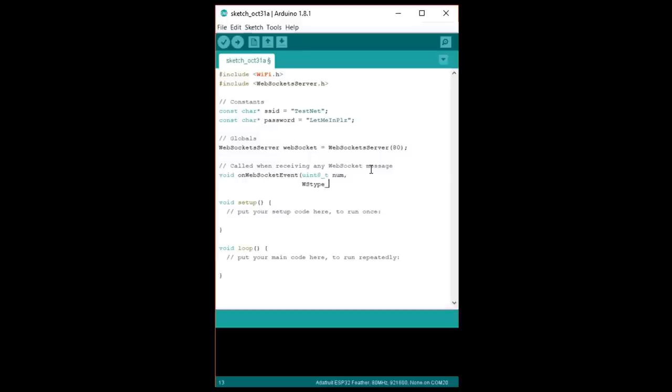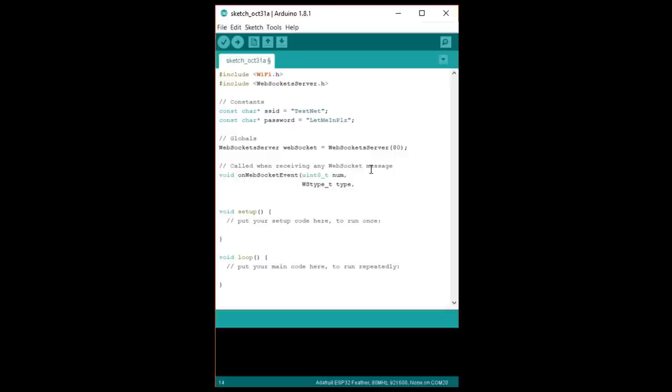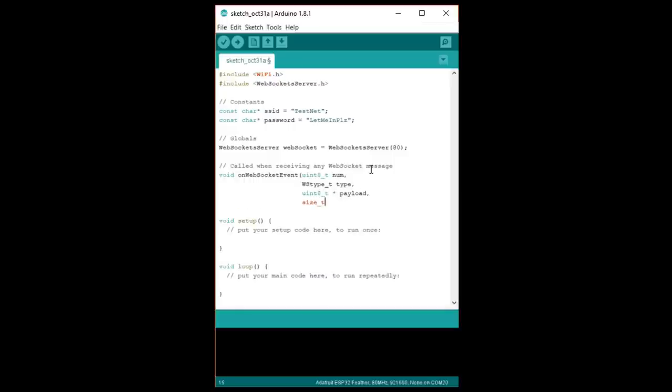It wants the type of message, which we'll use to determine how to handle each message. The payload, which is just the data as raw bytes. And finally, it needs to know how many bytes are in the data.